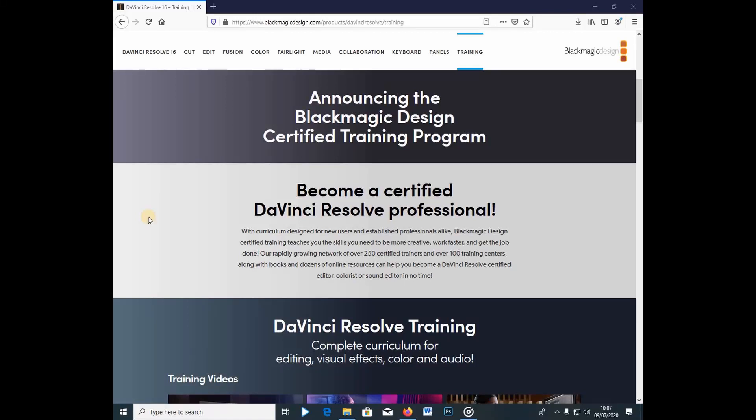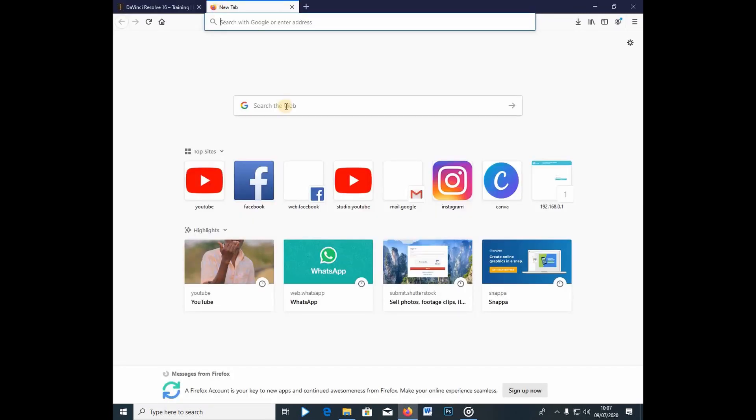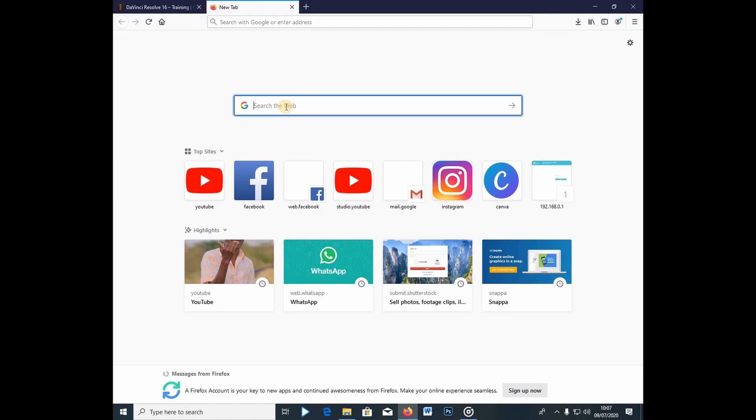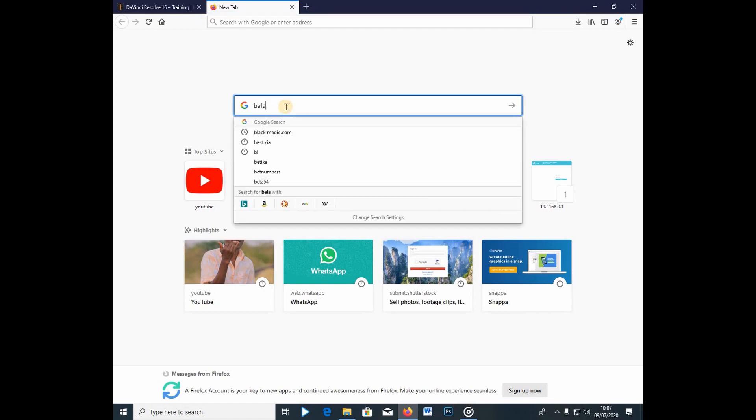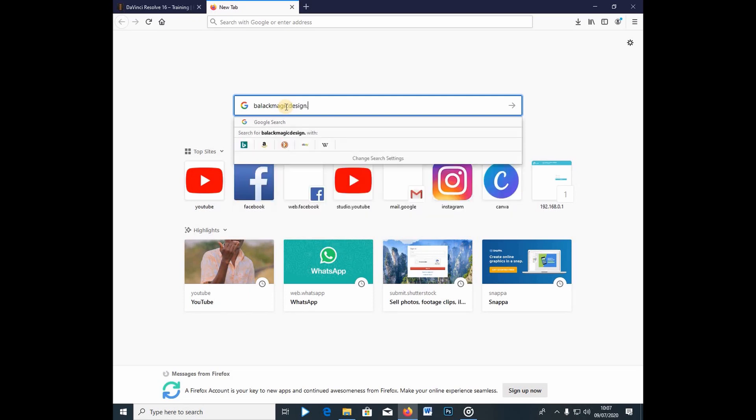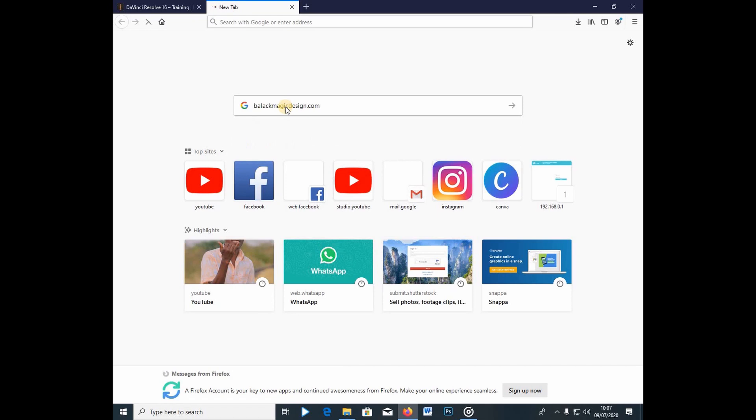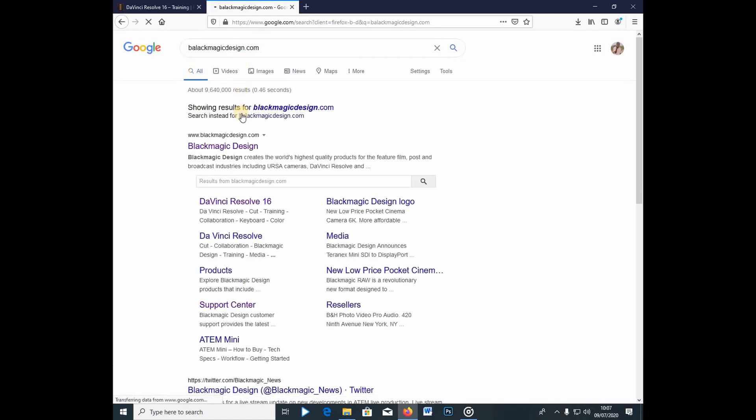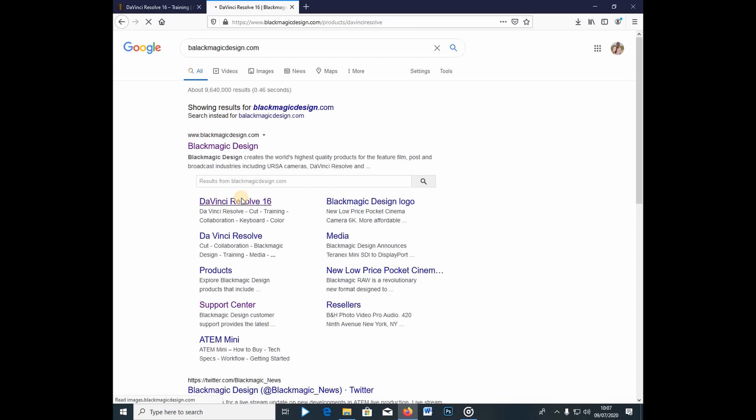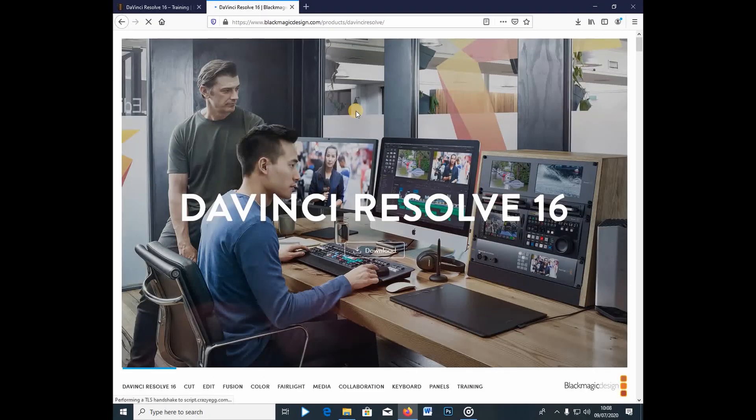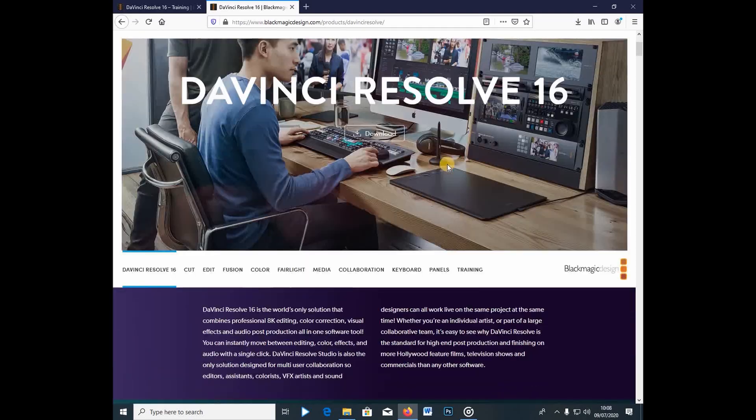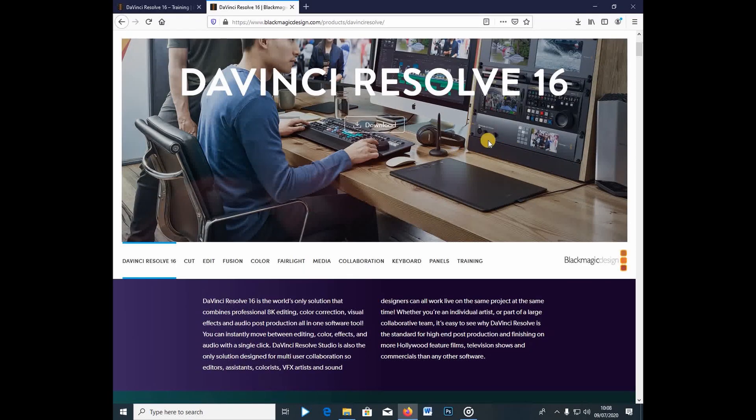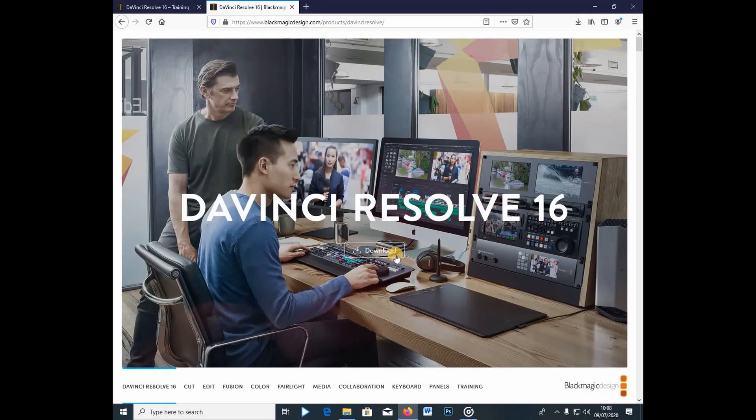So right guys, I'm going to teach you today how to become a certified DaVinci Resolve professional. Right away, you're going to, let me just open a new tab, and you're going to type blackmagicdesign.com. So you're going to go under blackmagicdesign.com and I'm going to go into the blackmagic website, and this is how the interface looks like.